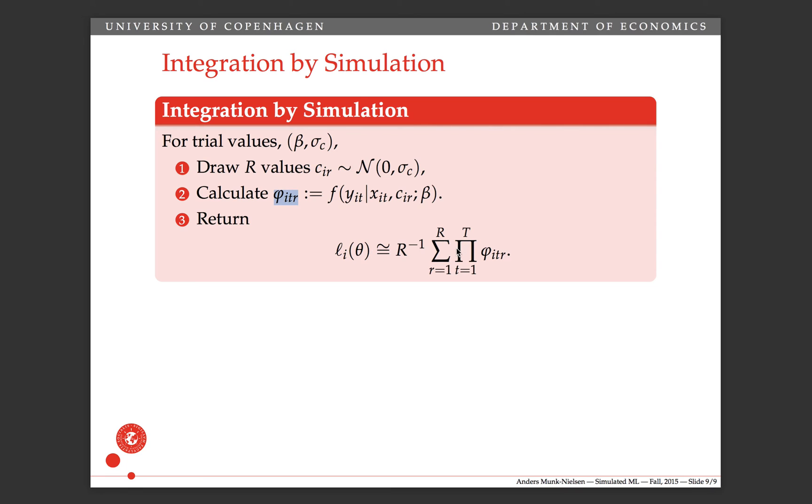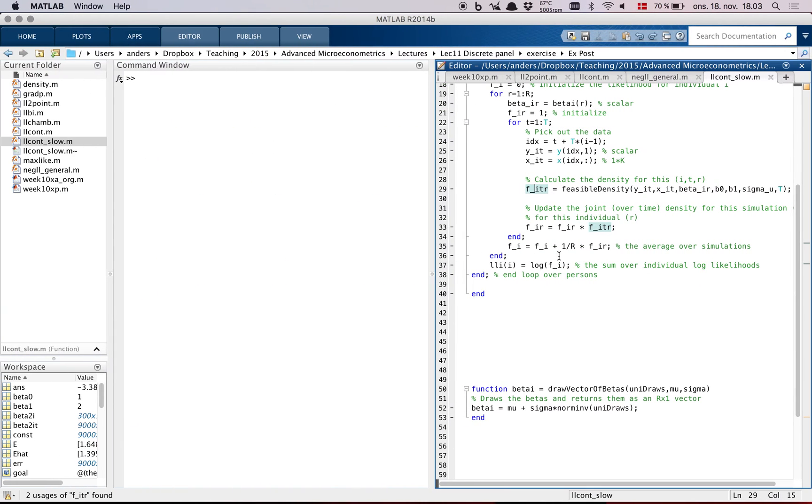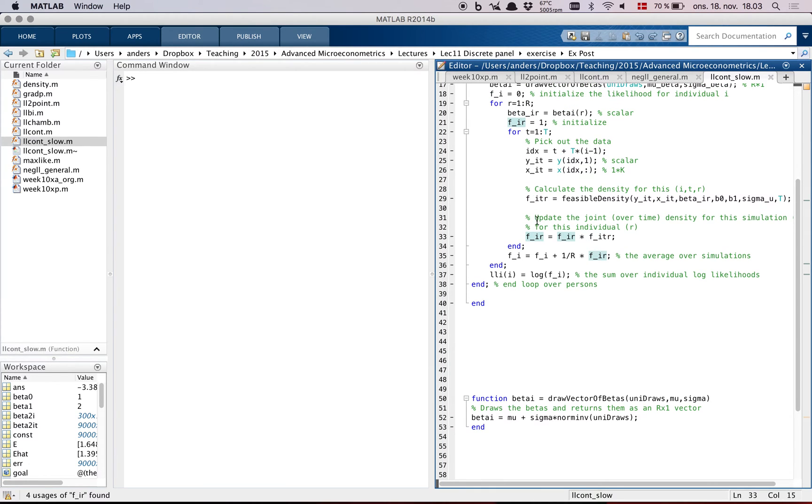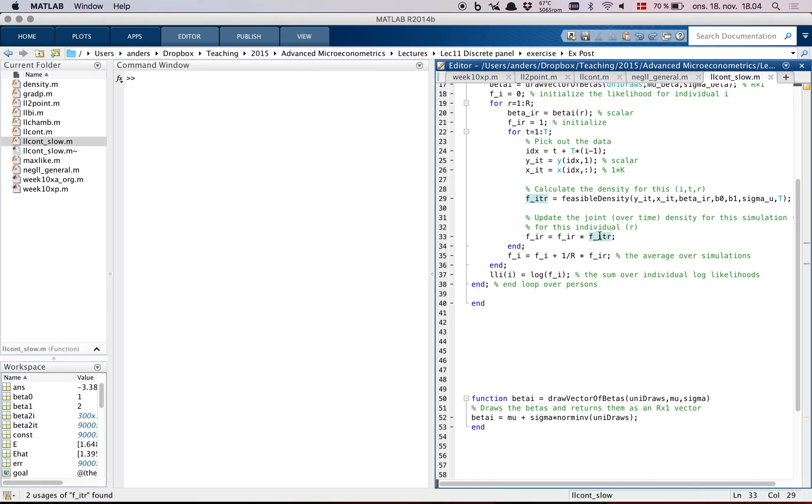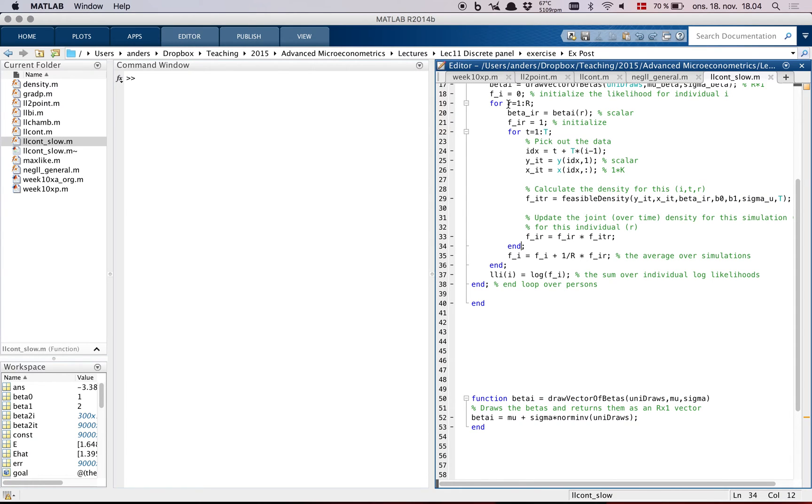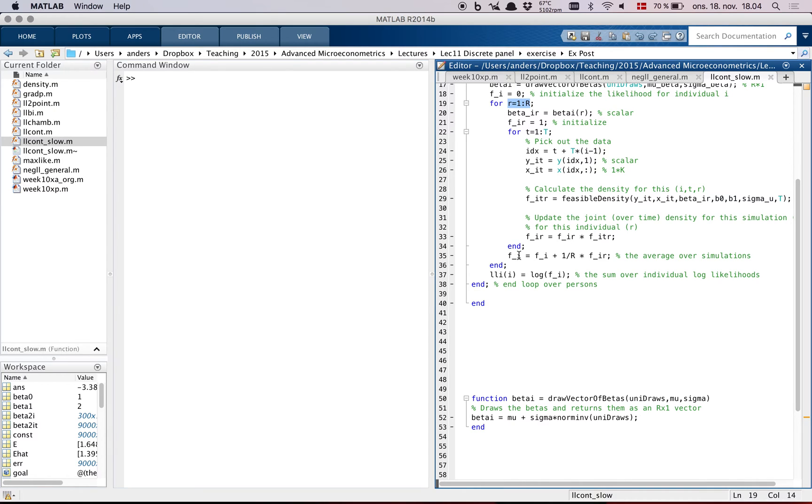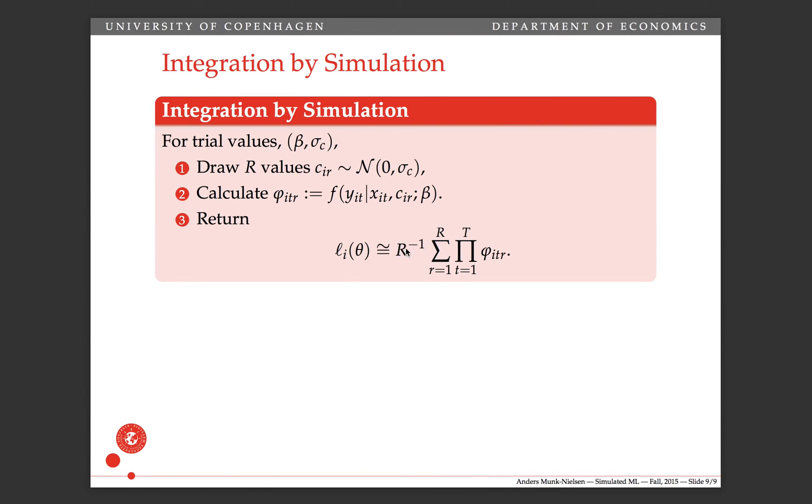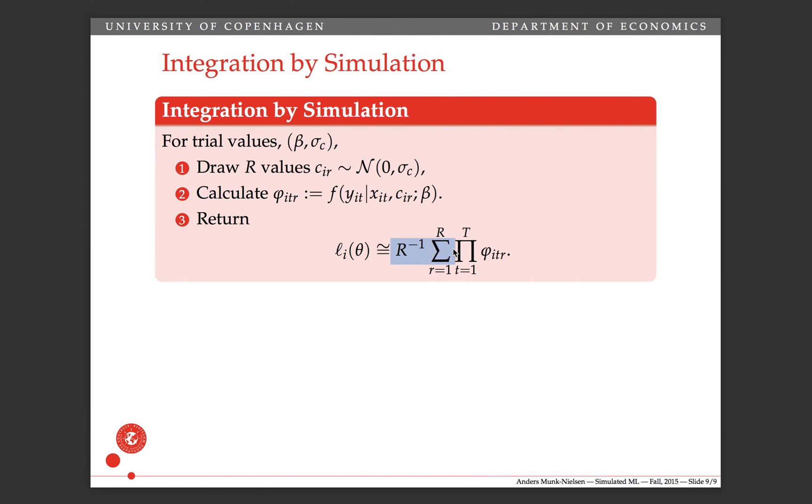So now we do the product over time, and then we take the average. So let's see how that looks. We update f_ir as whatever it was before, it's initialized at one, times what we've computed here. So that does the product, one at the time. And then every time we've looped through an entire sequence of t, we move on with, we're done with this simulation, this r. So we take whatever f_i was before, and we add one over r times f_ir. So that's doing this averaging here.